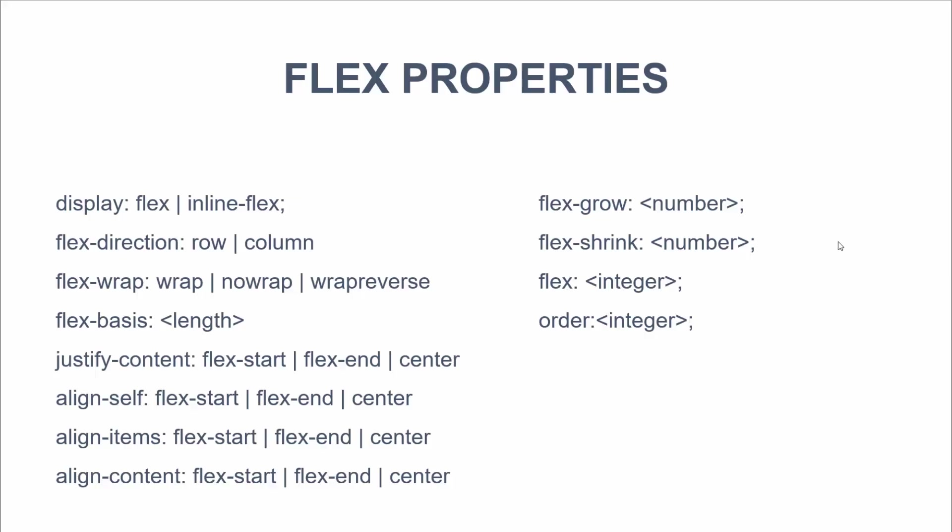So here are the main flex properties. So we have display flex. You can also do inline flex. This goes on that container element. We can assign the direction. So flex direction row, which would be horizontally, or we could do column, which would assign it vertically.